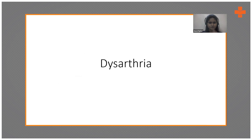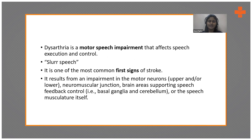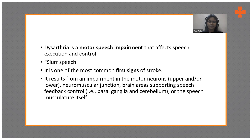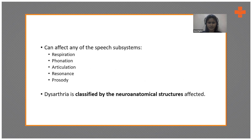Dysarthria is a motor speech impairment. As mentioned, in dysarthria the language comprehension part is completely intact — it is just the motor speech impairment; the articulation and other systems are affected. It is usually termed as slower speech and is one of the most common first signs of stroke. It can result from impairment in the motor neurons, the neuromuscular junction, brain areas supporting speech feedback, or the speech musculature itself. It can affect any of the speech subsystems, especially respiration, phonation, articulation, resonance, and prosody.